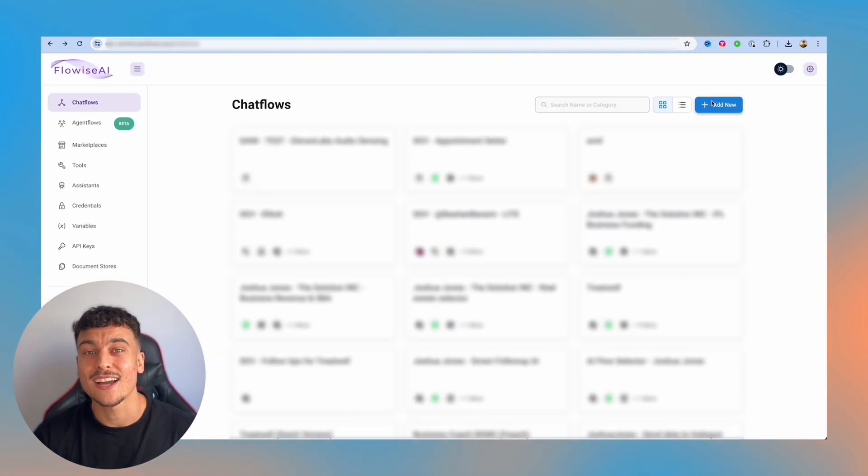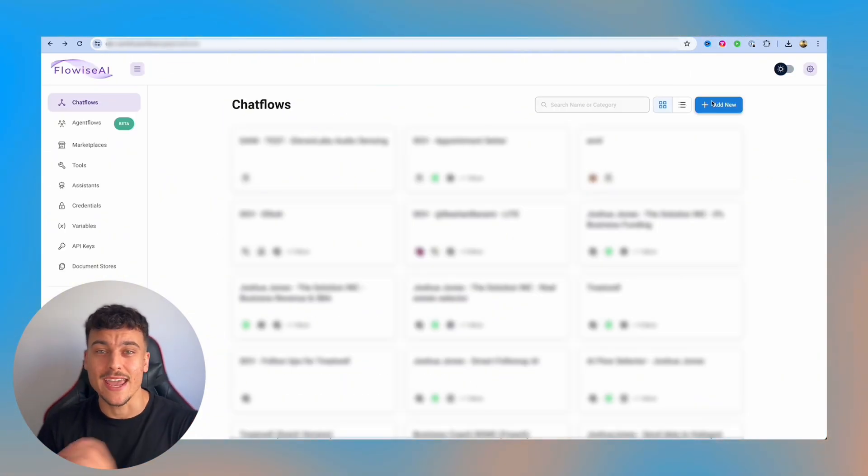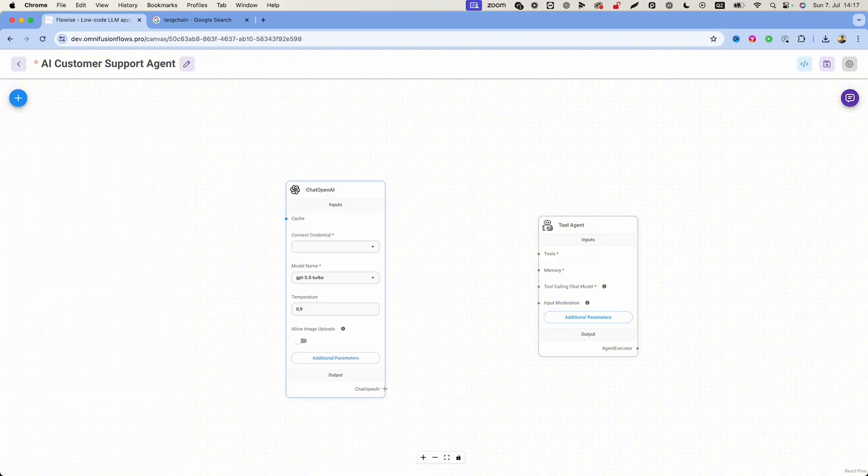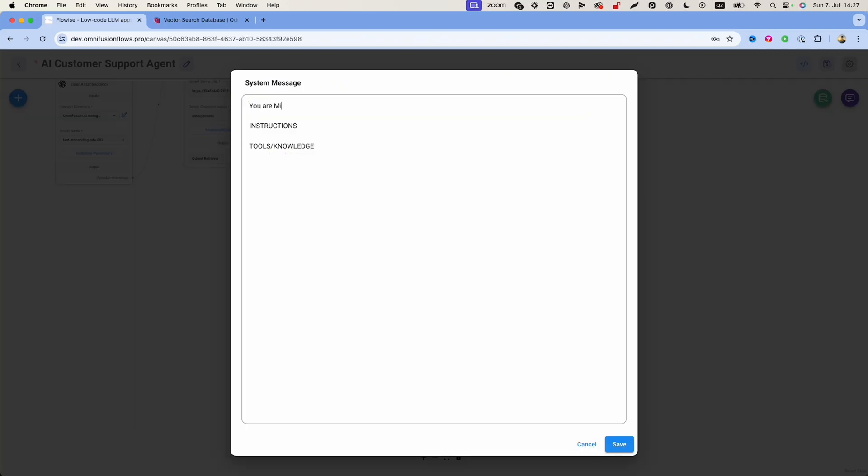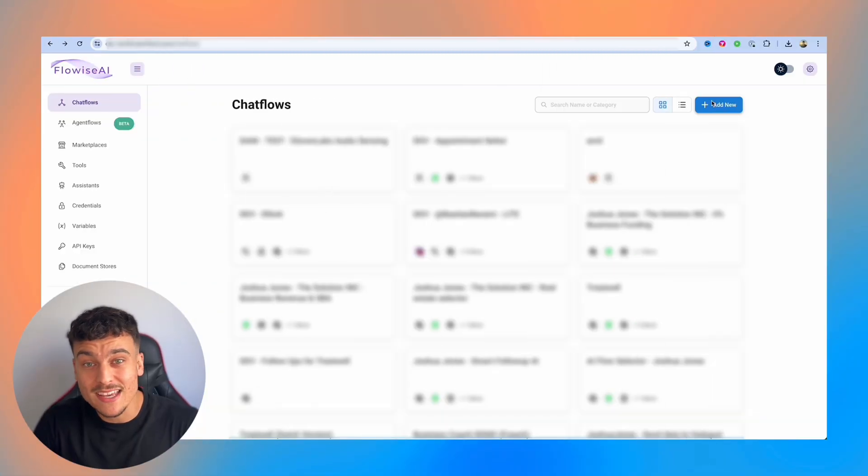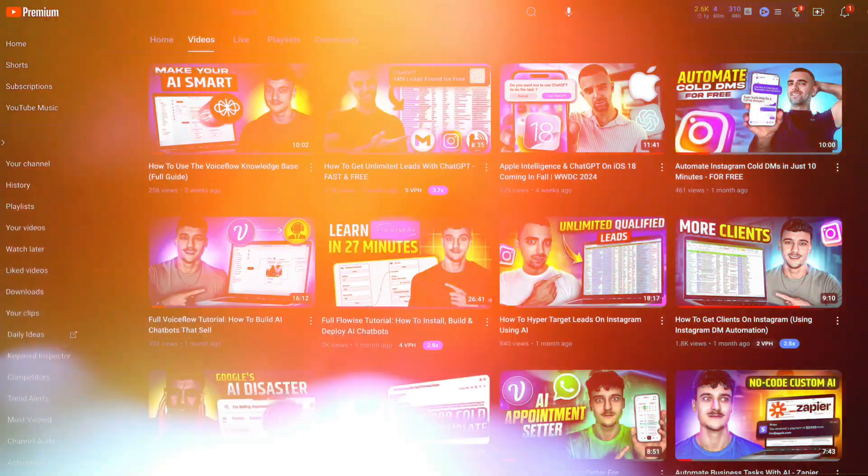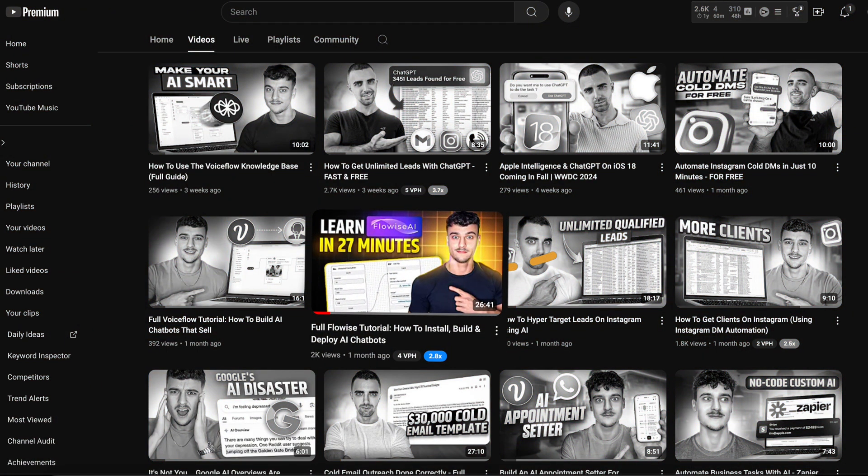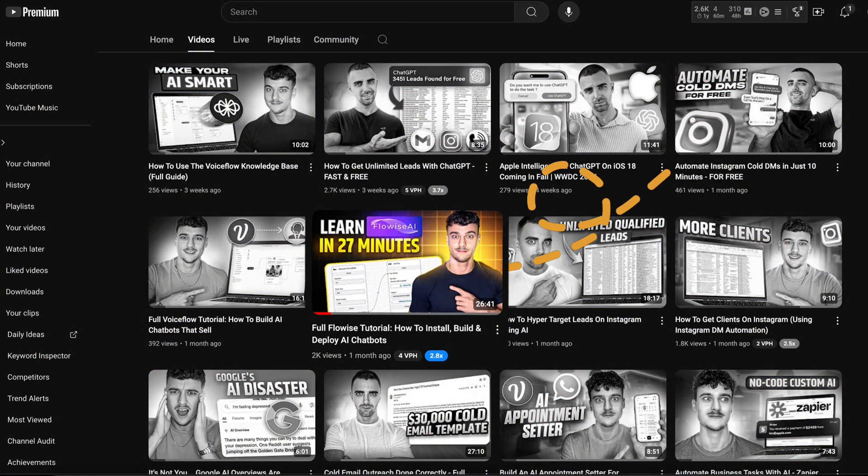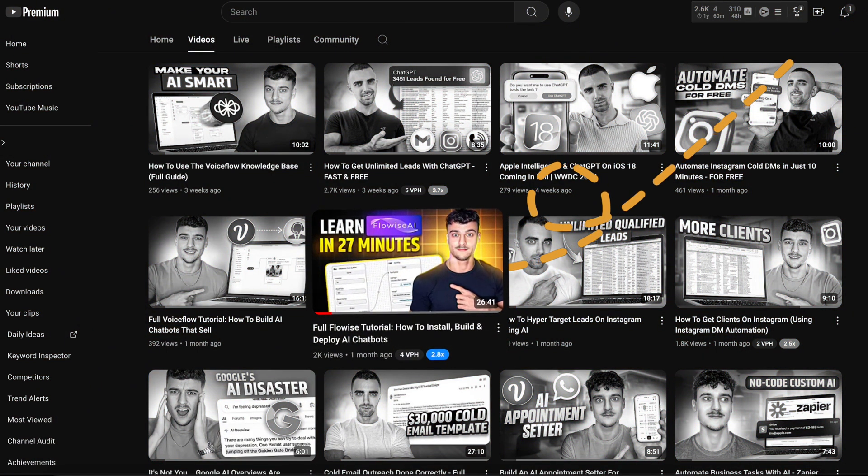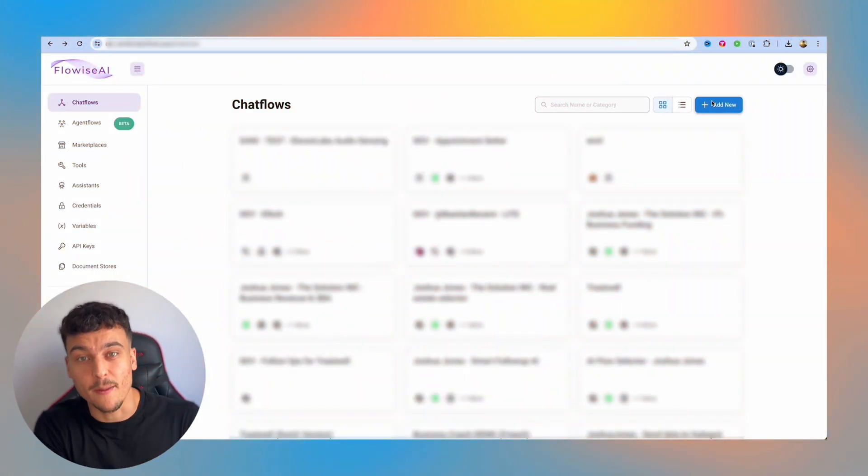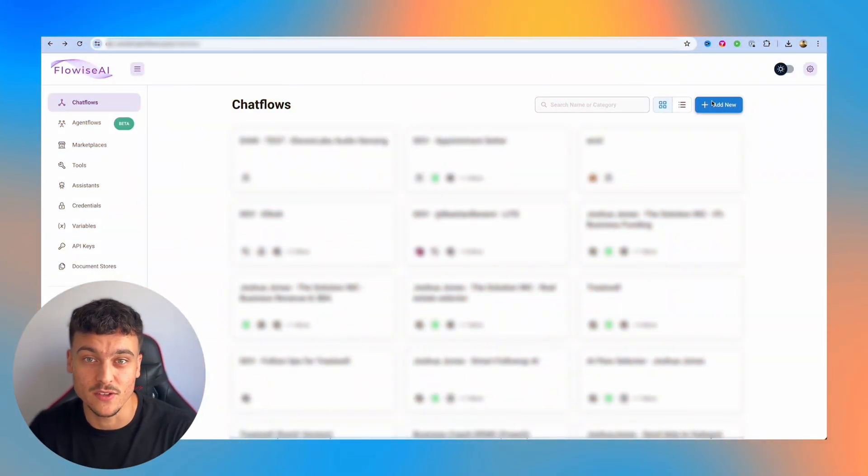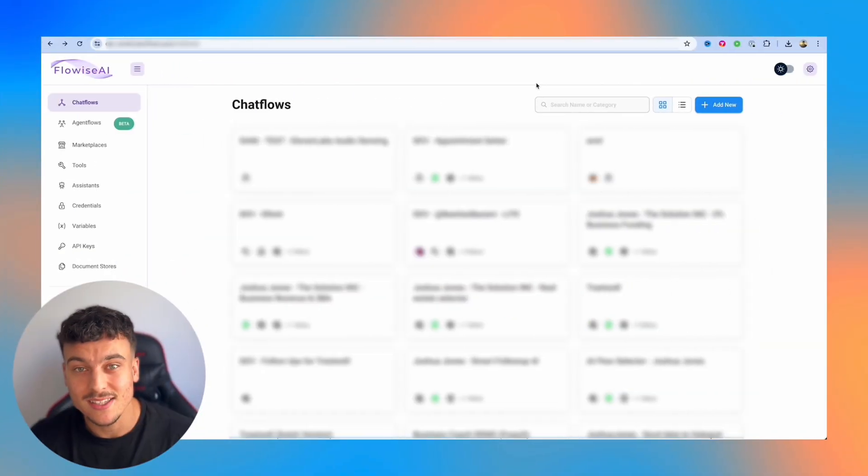With FlowWise, you can actually build out agents by simply dragging and dropping, connecting different nodes and writing out your prompts in an easy and simple way. If you have no idea how to install FlowWise, I actually just made a video about that, so click up here and watch that video so that you have FlowWise on a hosted server, and then you can come back to this video and come with me on this tutorial.